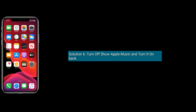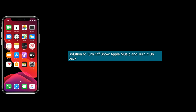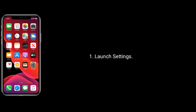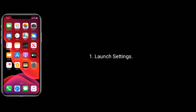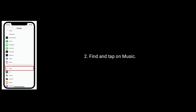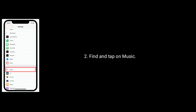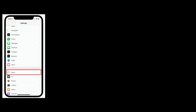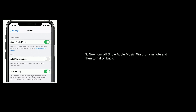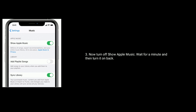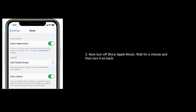Solution 6 is turn off Show Apple Music and turn it back on. Launch Settings, find and tap on Music. Now turn off Show Apple Music, wait for a minute and then turn it back on.